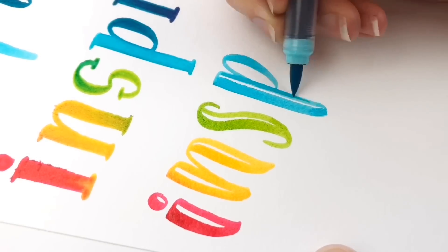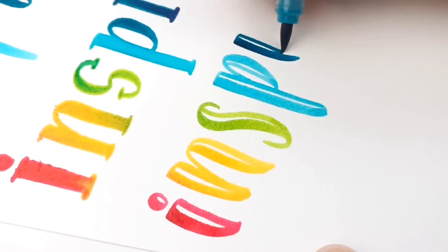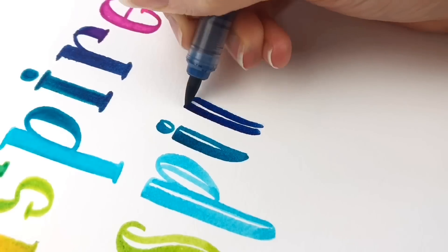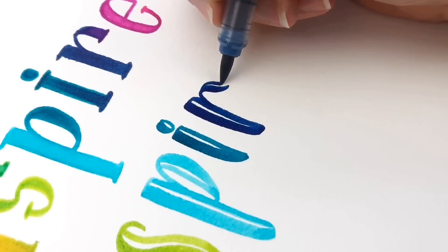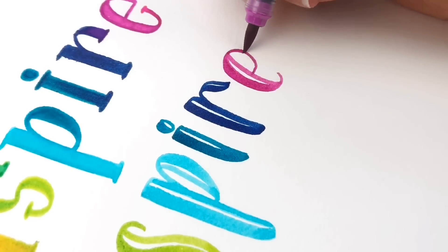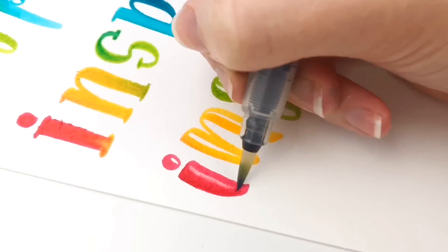So you do the regular thick downstroke, thin to the side. This is a great trick if you want to do watercolor lettering, but you don't have watercolor. You can do it with brush pens.